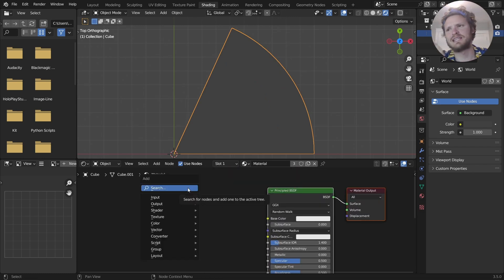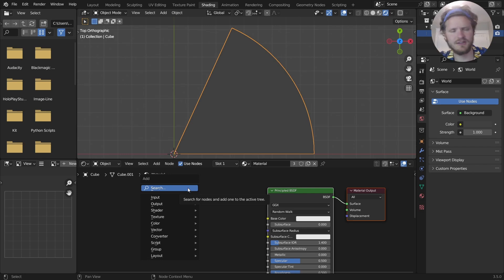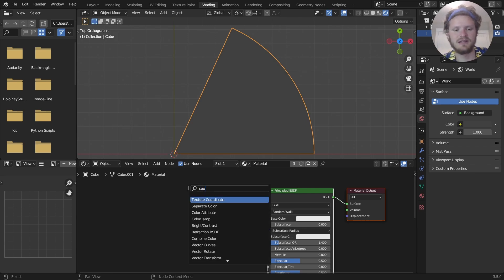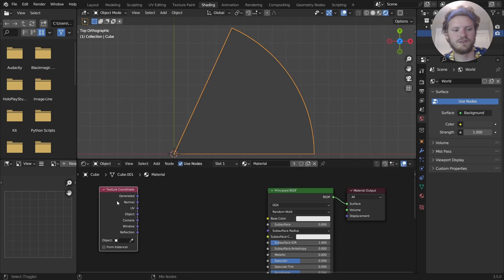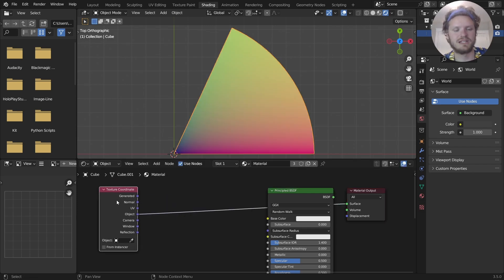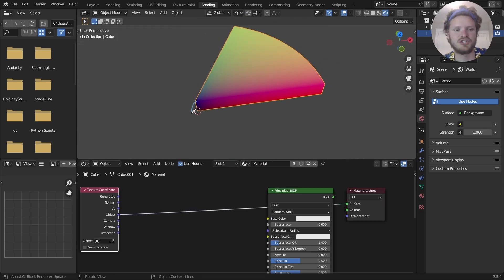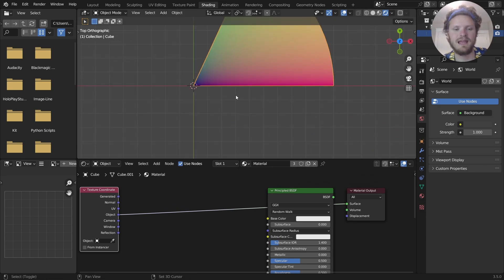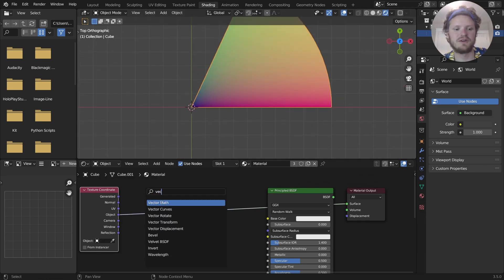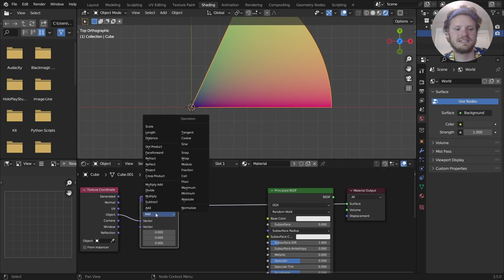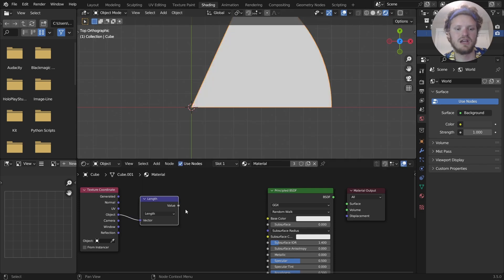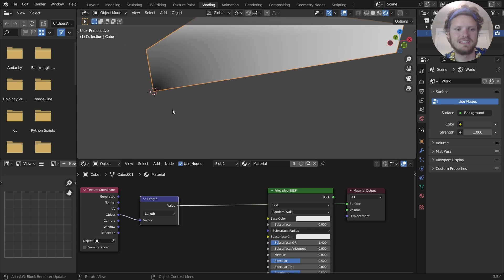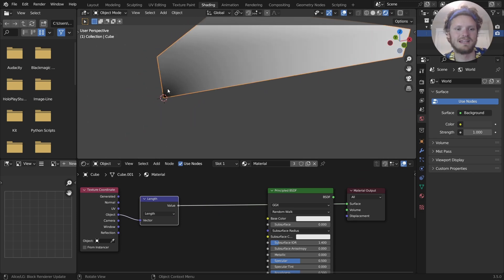Now we kind of want this as a radial or spherical gradient, and there is a node for that. But I think the easiest way to think about it, and we're going to be using a lot of texture coordinates for this one, is we're going to take object coordinates, which are centered at the origin.